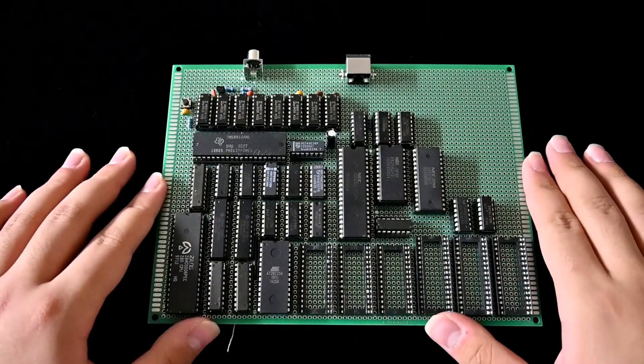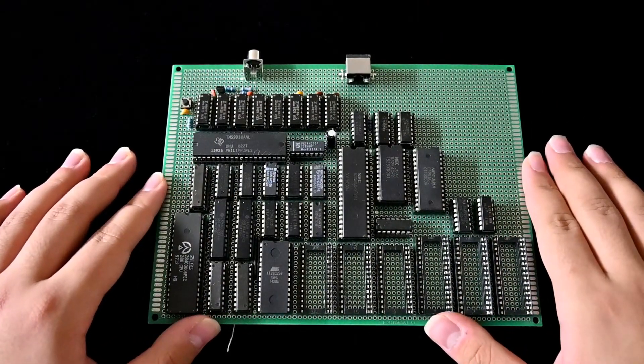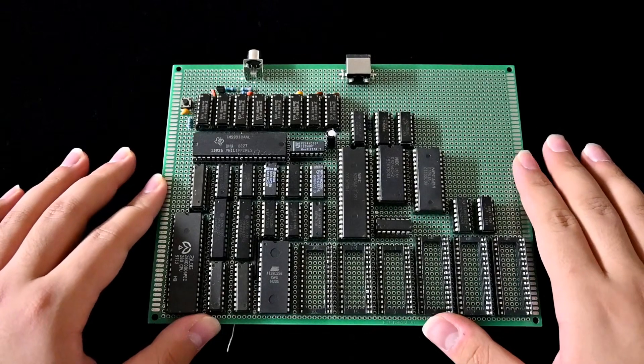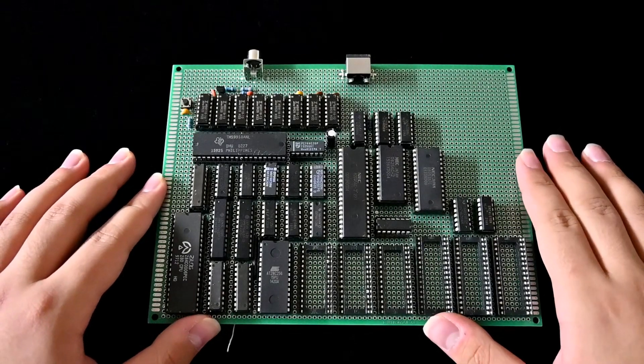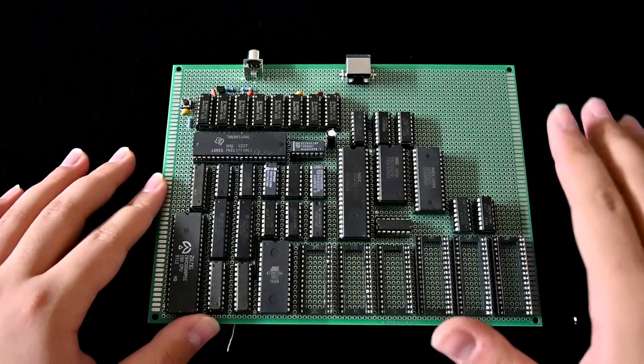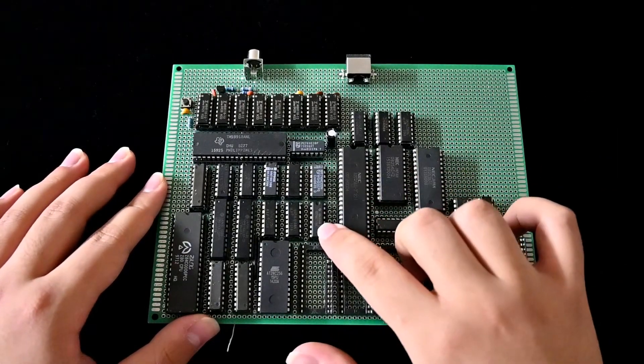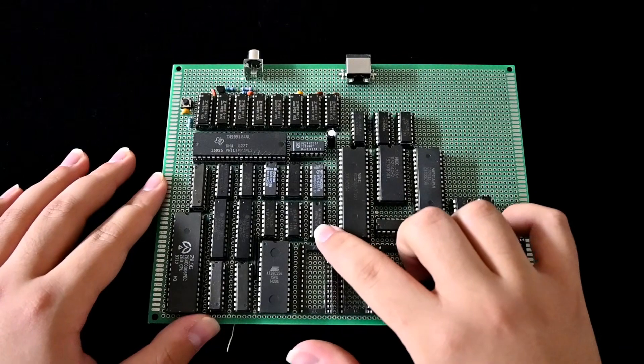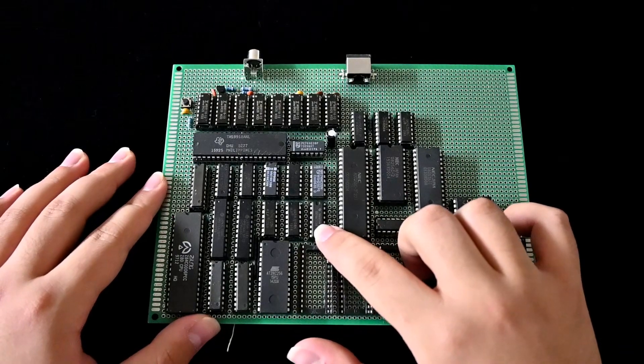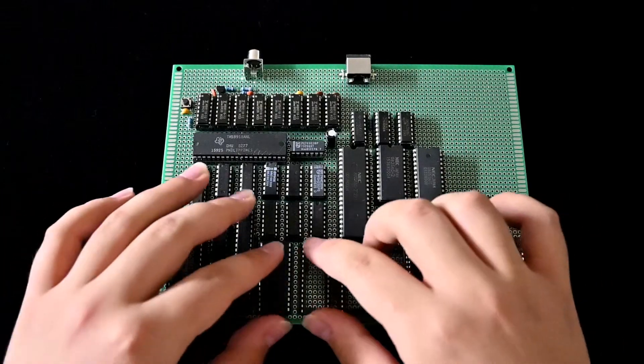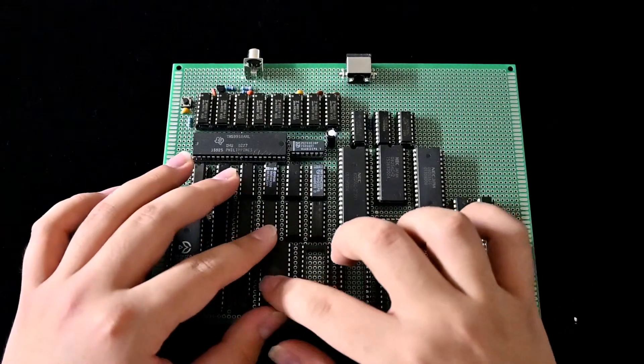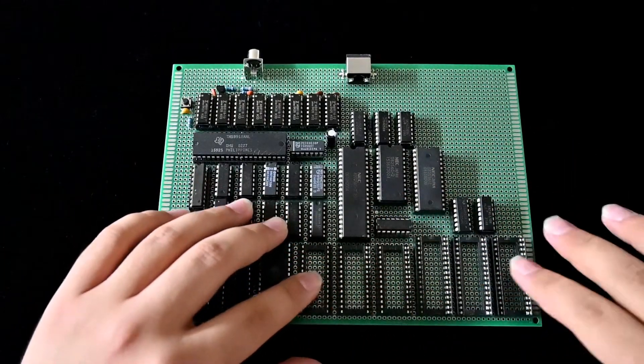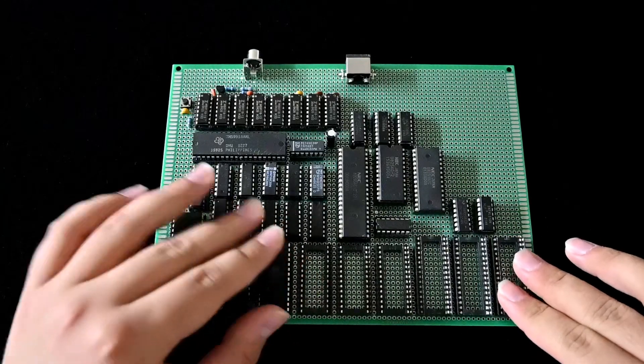Now, I know the first thing that you want to ask is, what is the problem? Well, the problem is here. This is the address decoder chip for the ROM and all the RAMs.